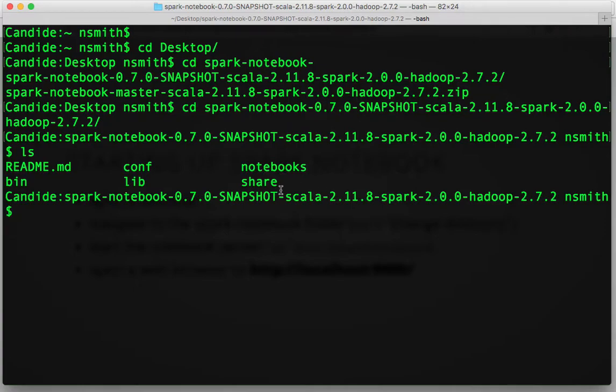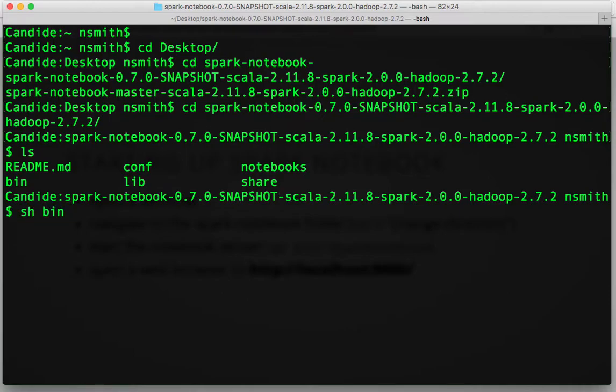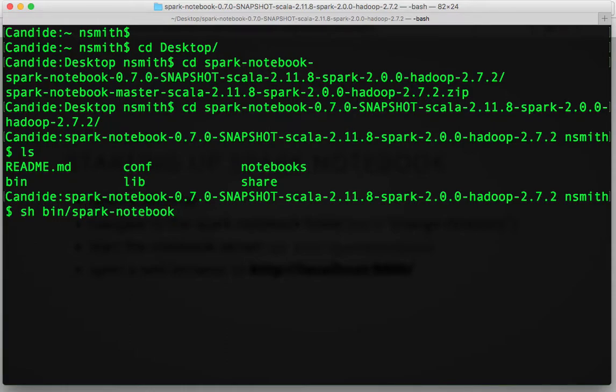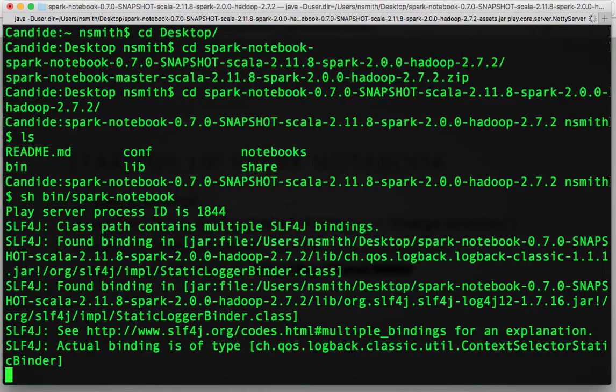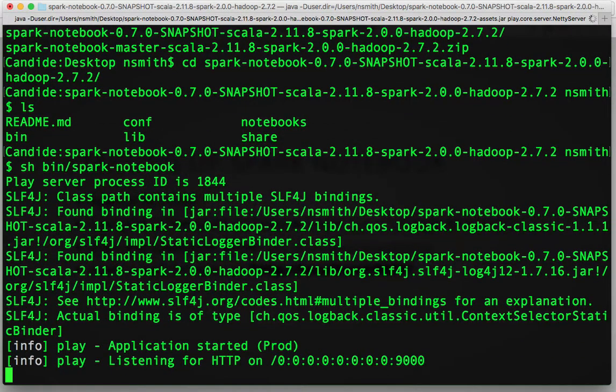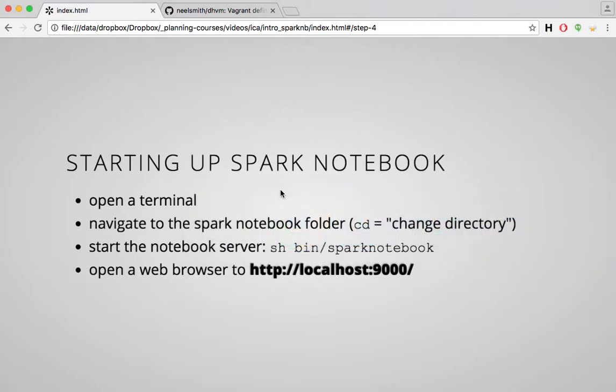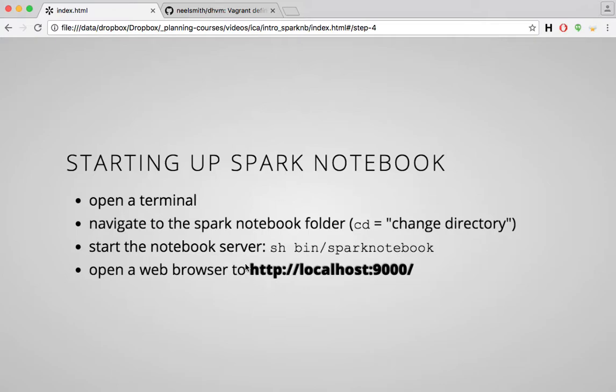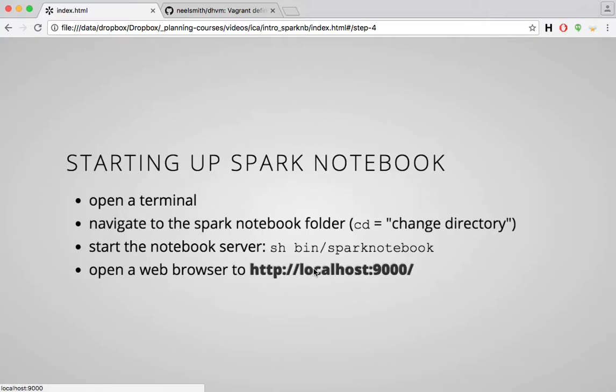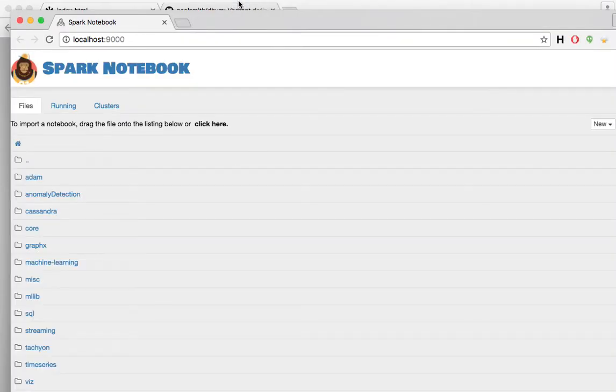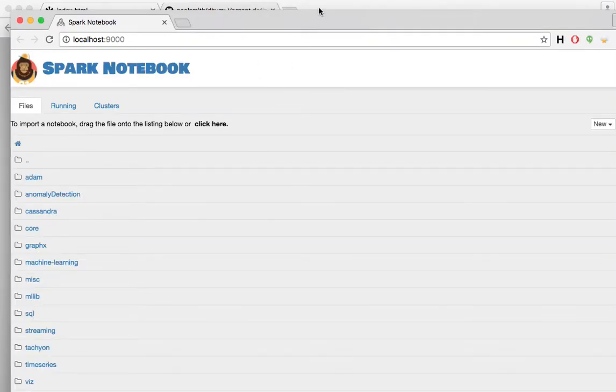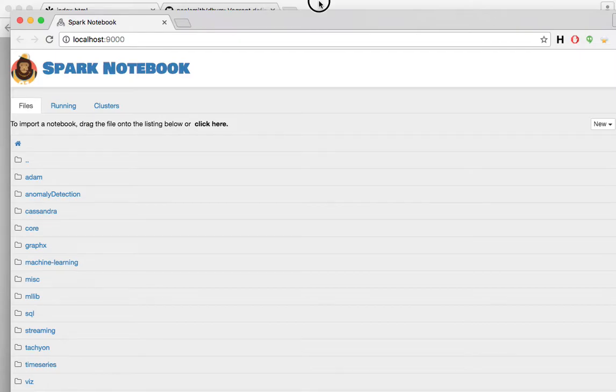To start a Notebook server, the command looks like this: sh/bin, where the binary commands are stored, spark-notebook. If I hit return now, I'm going to begin to run a Spark Notebook server. It's running, and I can open it in a web browser by just going to this address, localhost colon 9000. So there I am. I'm looking at a Spark Notebook system.